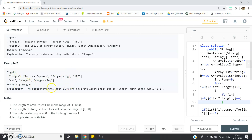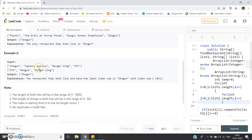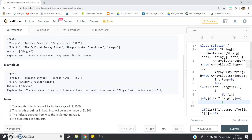The output is Shogun — the restaurant they both like with the least index sum of one, because Shogun appears at index zero in Andy's list and index one in Doris's list. So zero plus one equals one, which is the minimum. That is what we have to return.